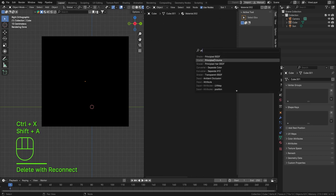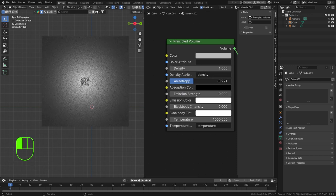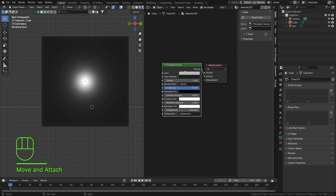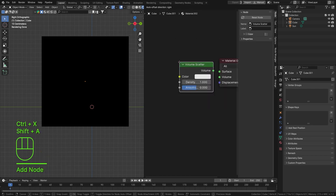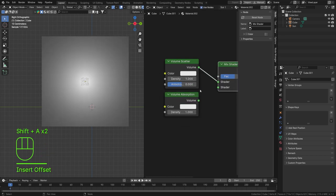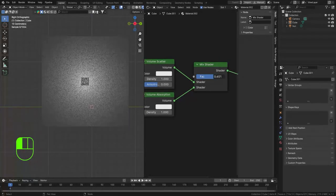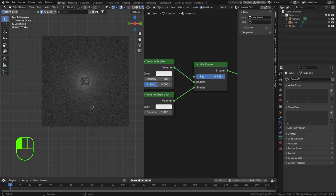The Principled Volume is also quite useful — it has a density factor, an anisotropy slider, and an absorption value as well, so it basically combines everything. I usually use Principled Volume with smoke or fire-and-smoke simulations. Otherwise, I'll combine a Volume Scatter with a Volume Absorption using a Mix Shader. You can change the factor to blend between more absorption or more scattering.